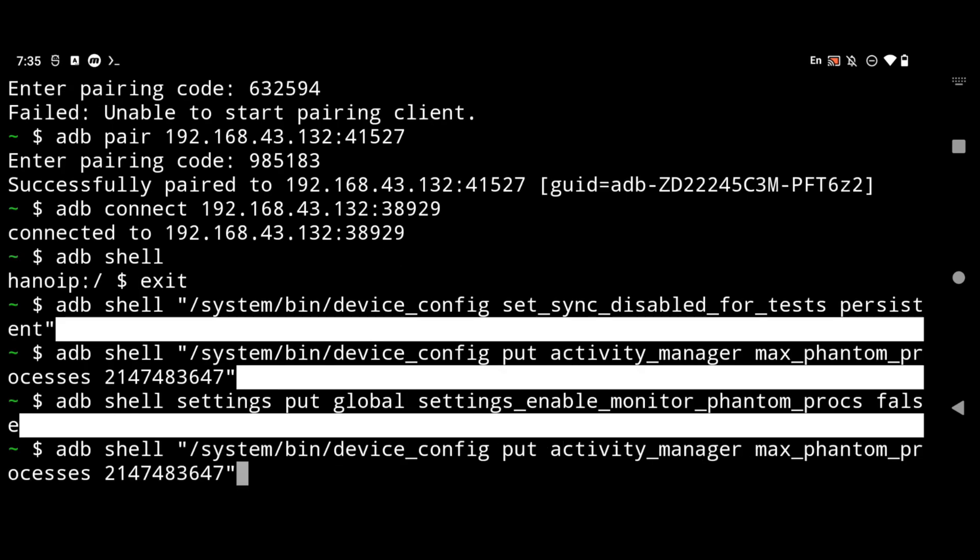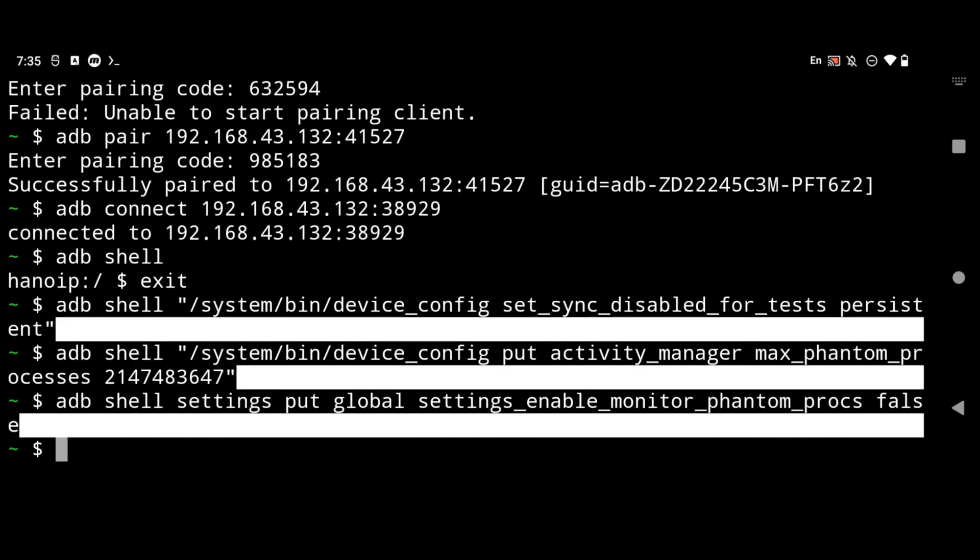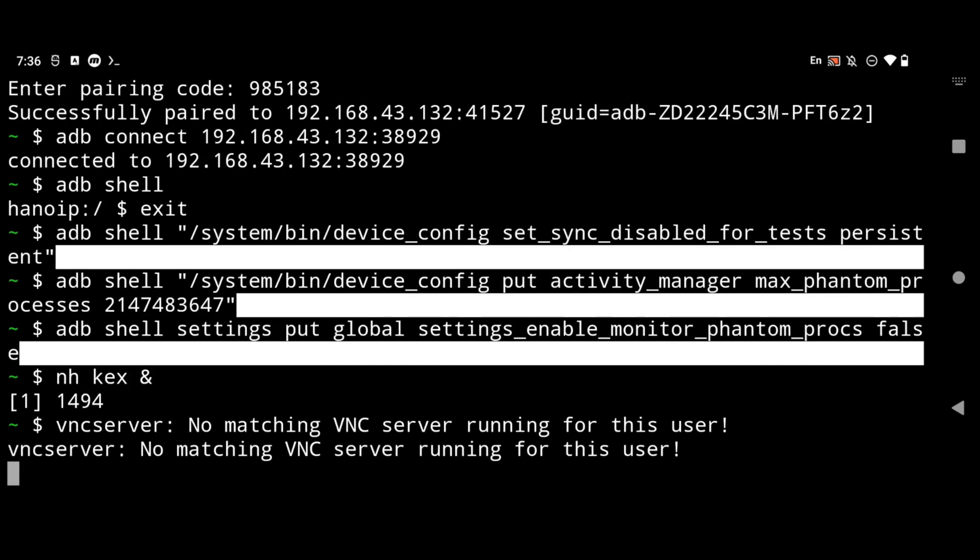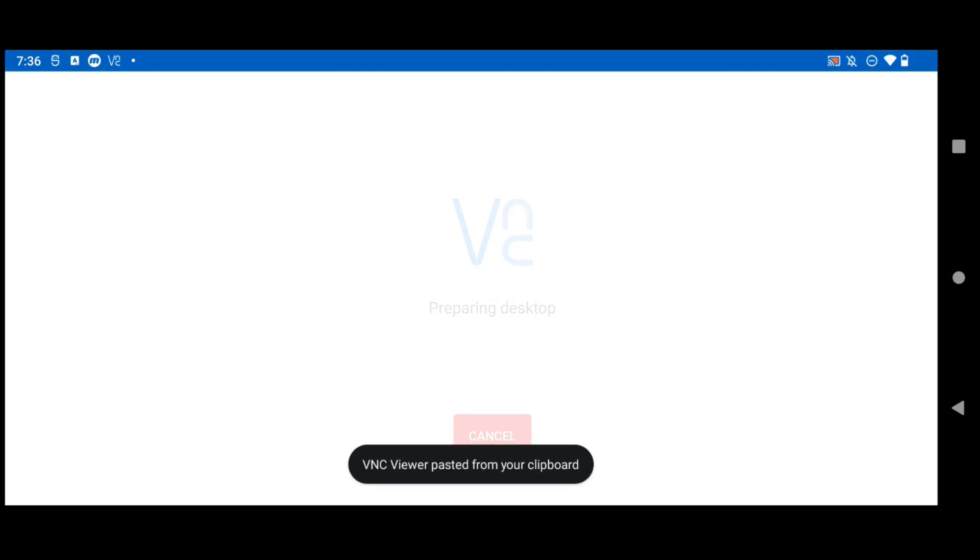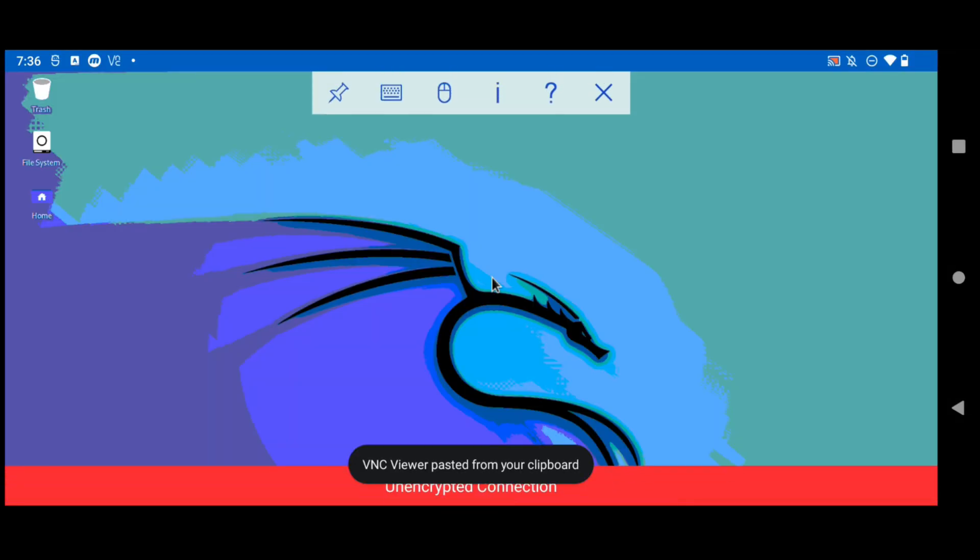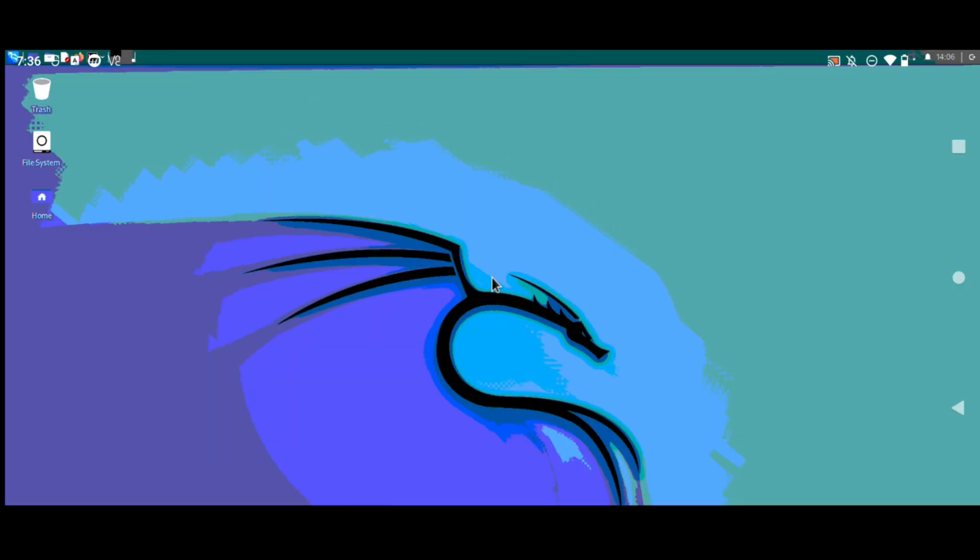So after you enter these three commands you are good to go. Now you can open your VNC server and you won't get that unexpectedly closed or signal 9 process completed error. That's it for this video. I will see you in the next one.